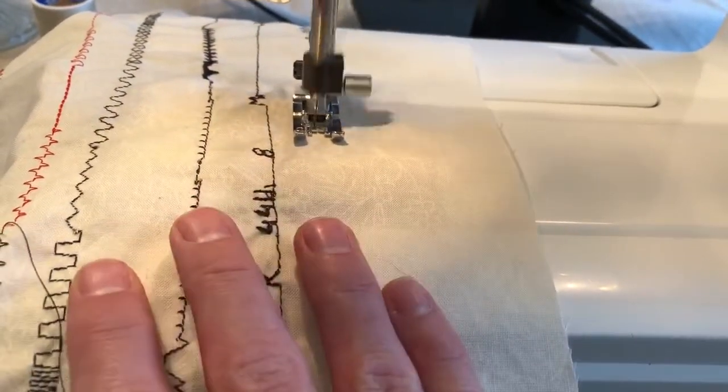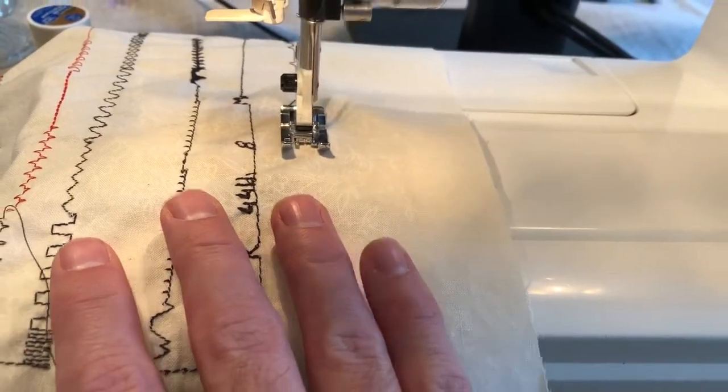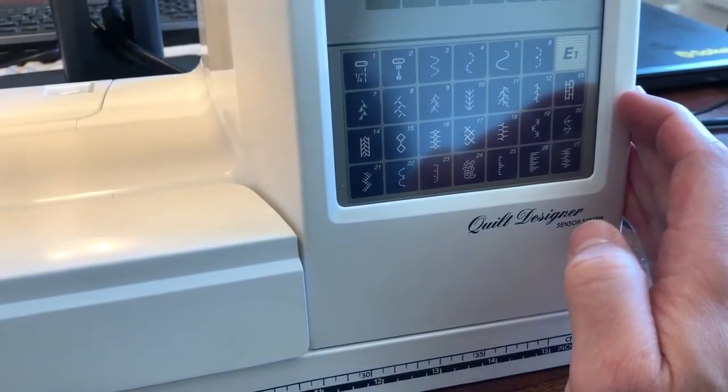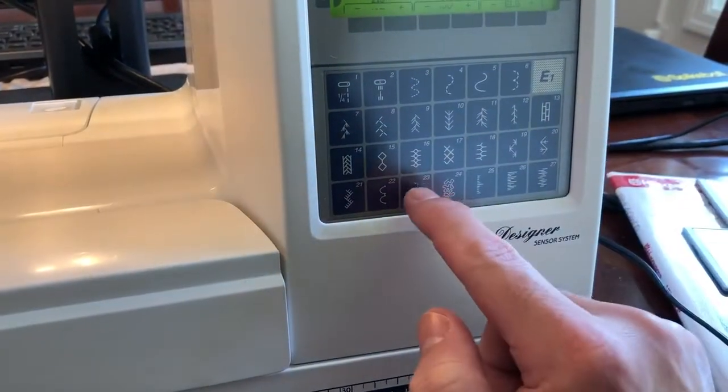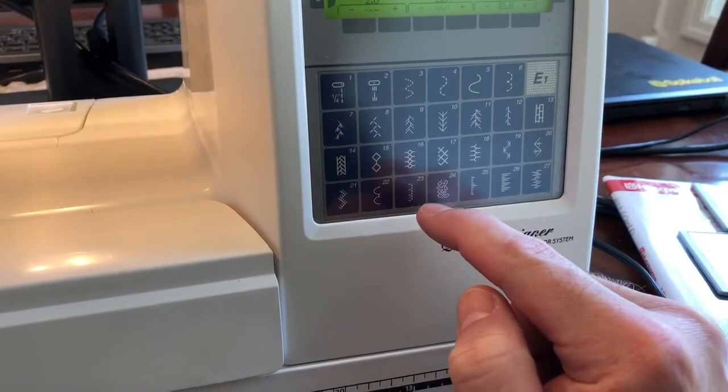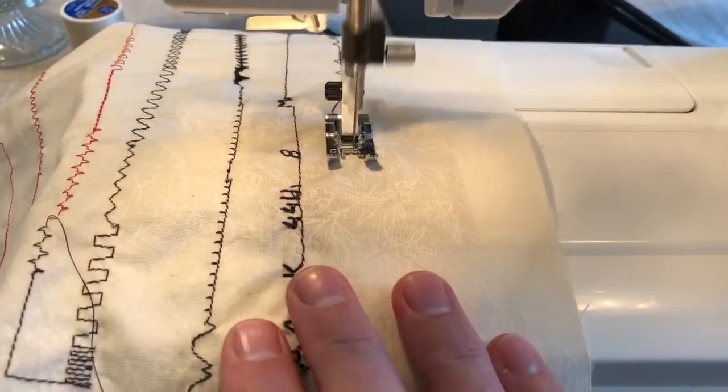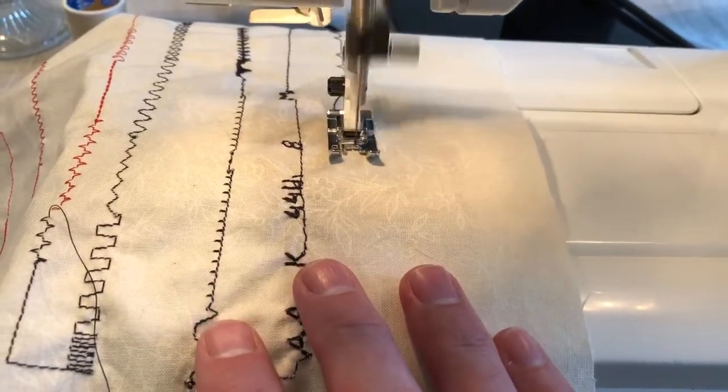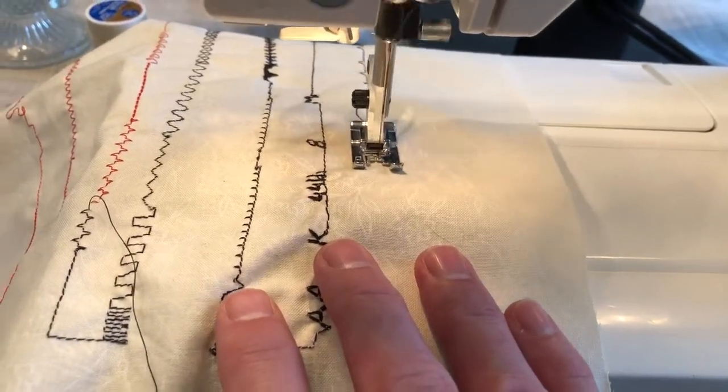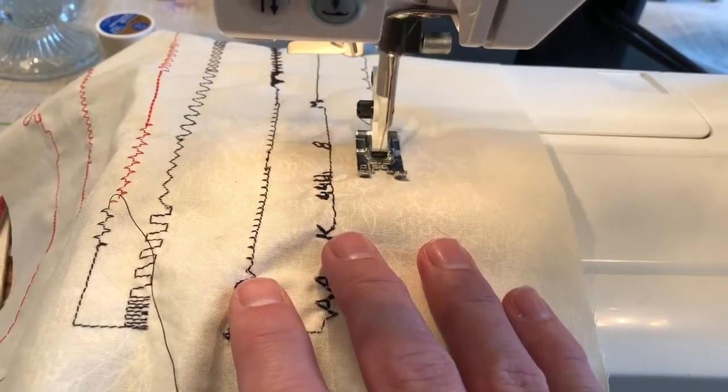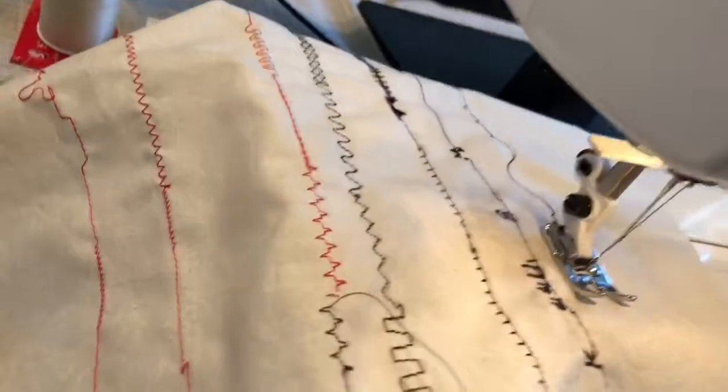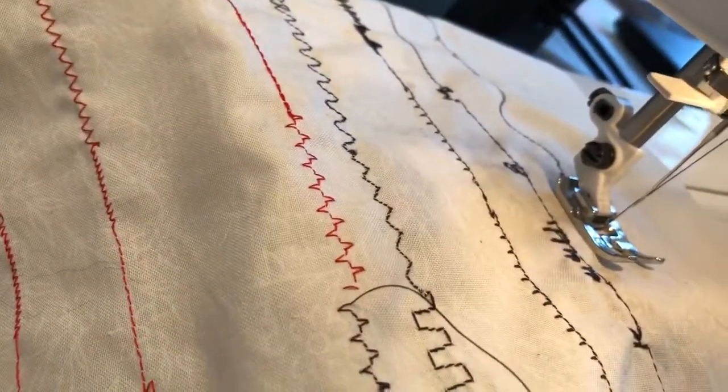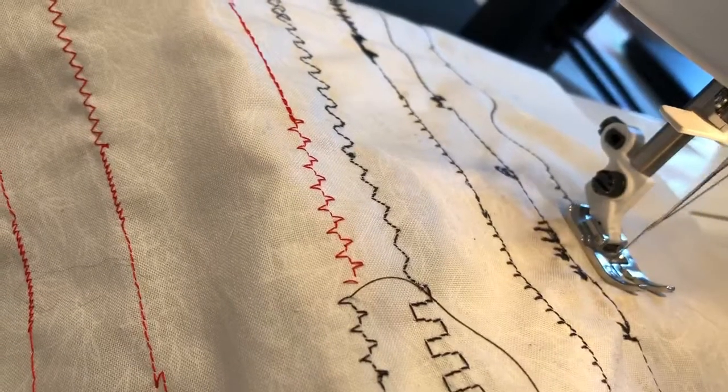So we'll do another one. Not sure what it's called, number 23. I'm going to do a straight stitch with a sideways stitch. You can see the sideways view.